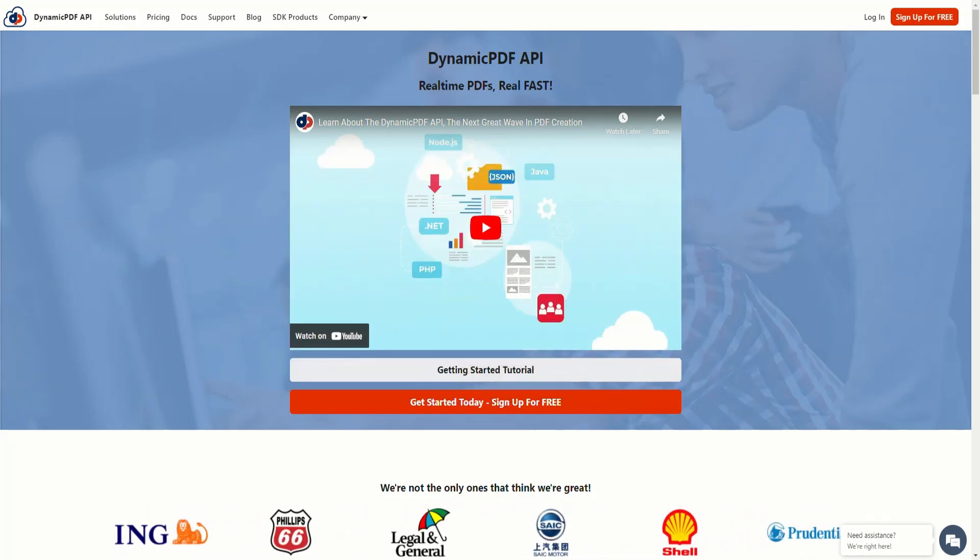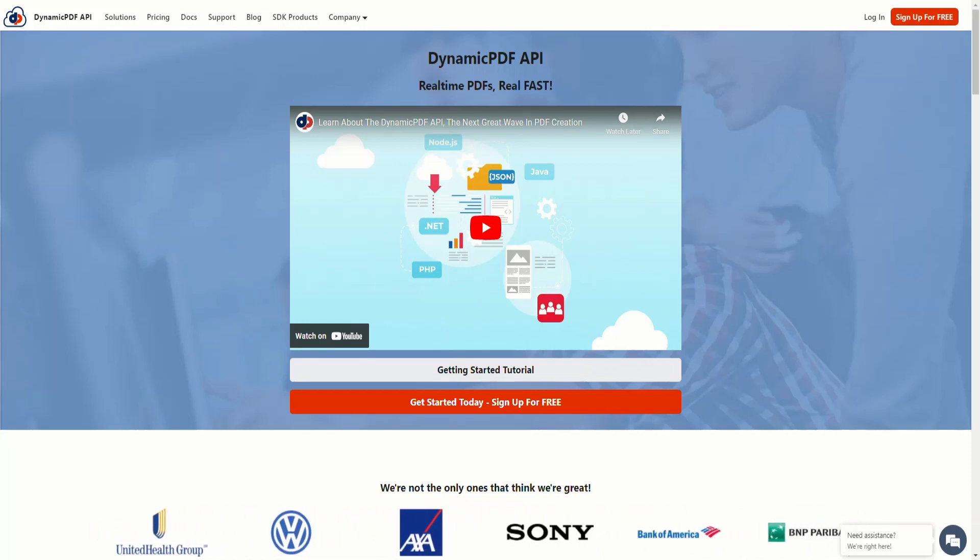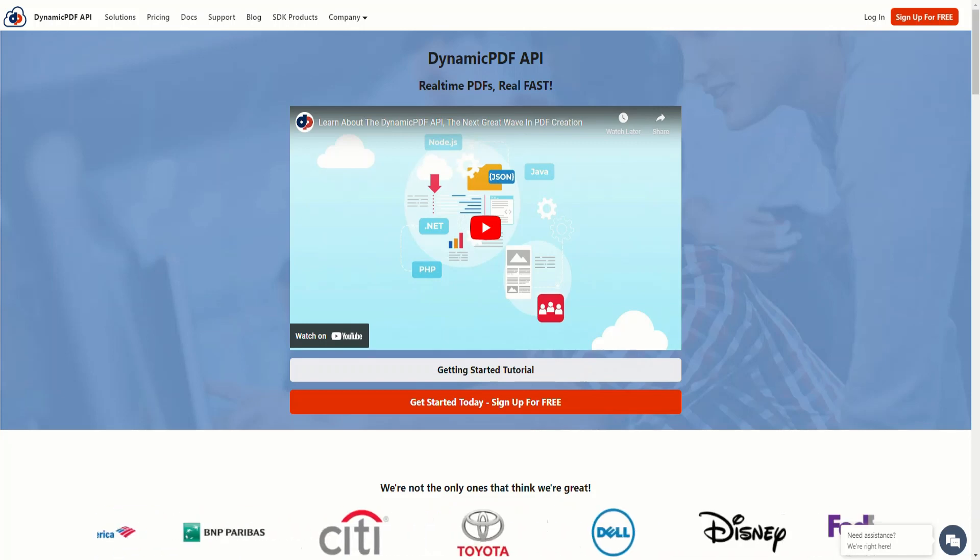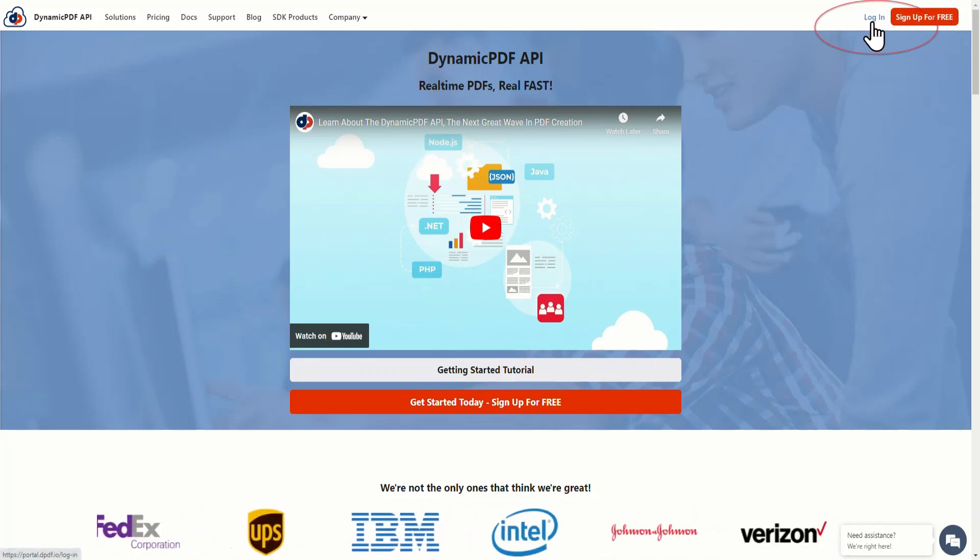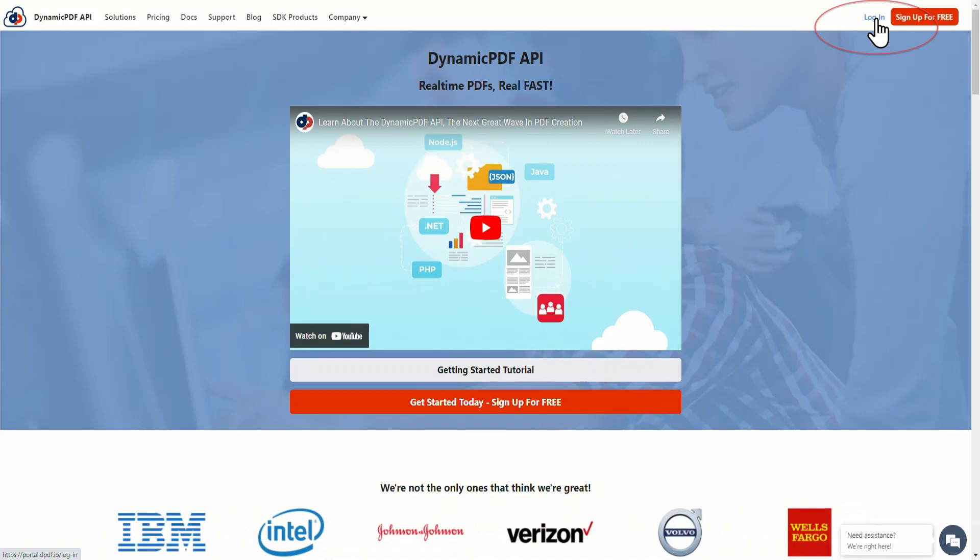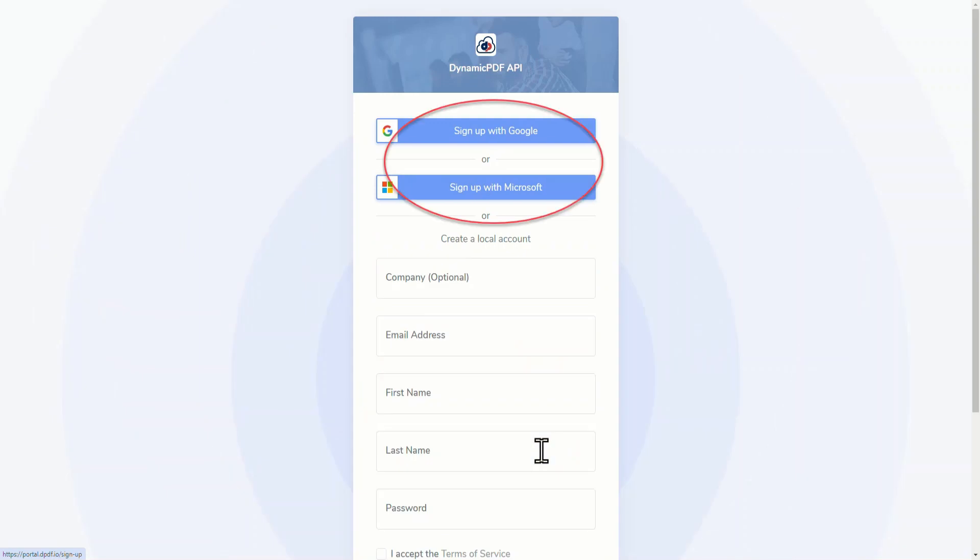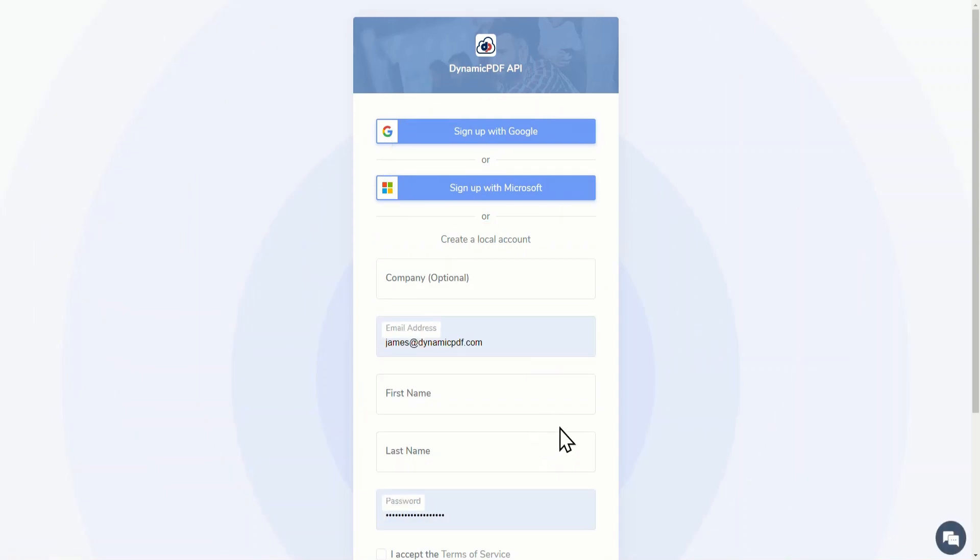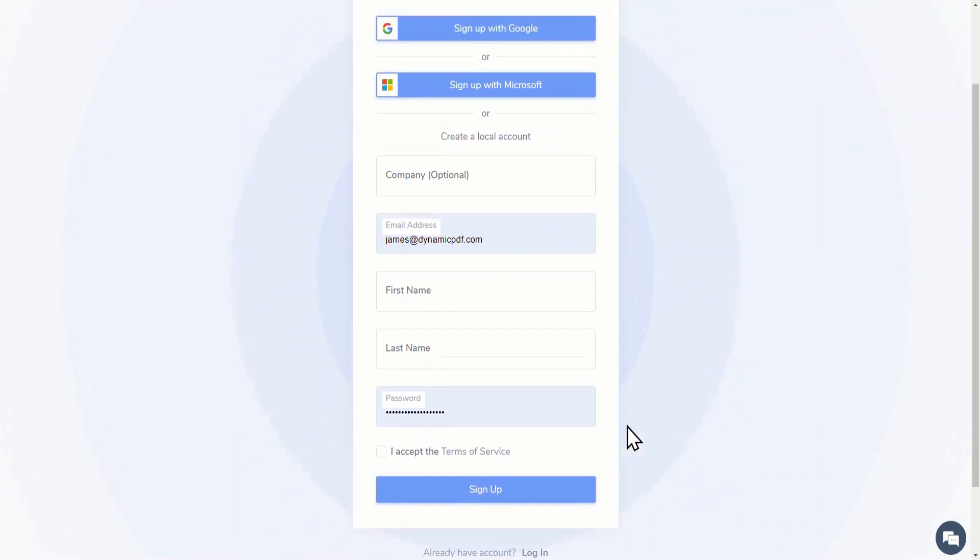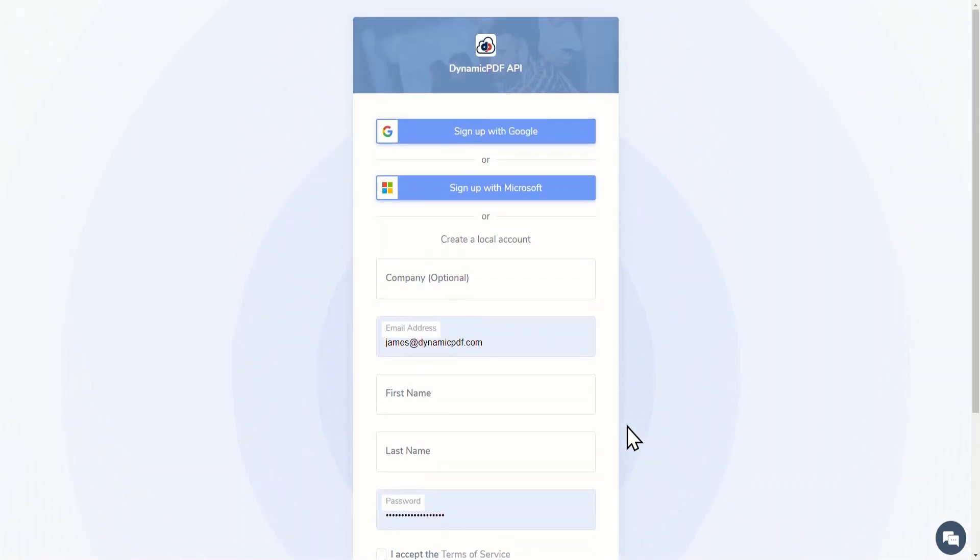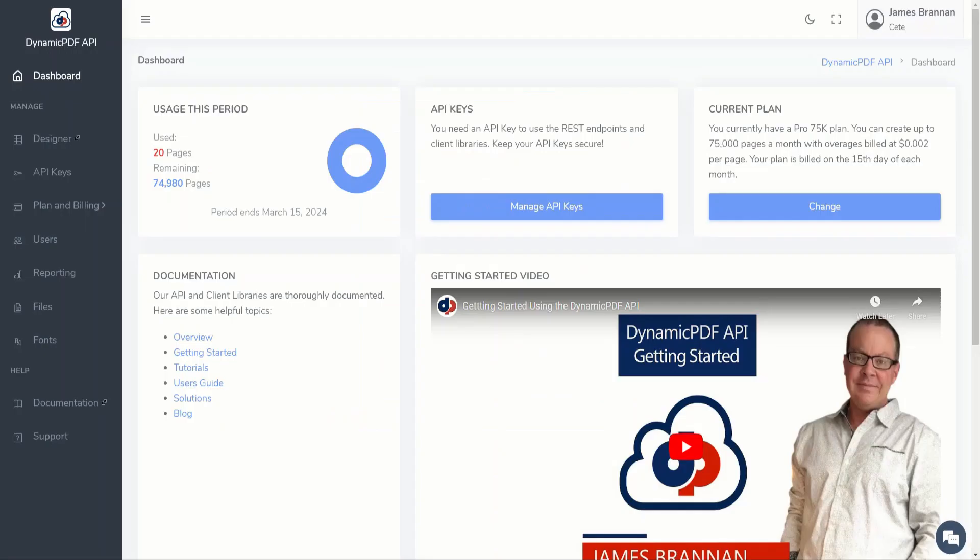You must first have a DynamicPDF API account before you can complete this tutorial. If you don't have an account, you can sign up for one free. But I already have an account, so I'm going to log in to the DynamicPDF API. You can sign up using your Google or Microsoft account, or create a local account. Now enter your email address and password, then click login.